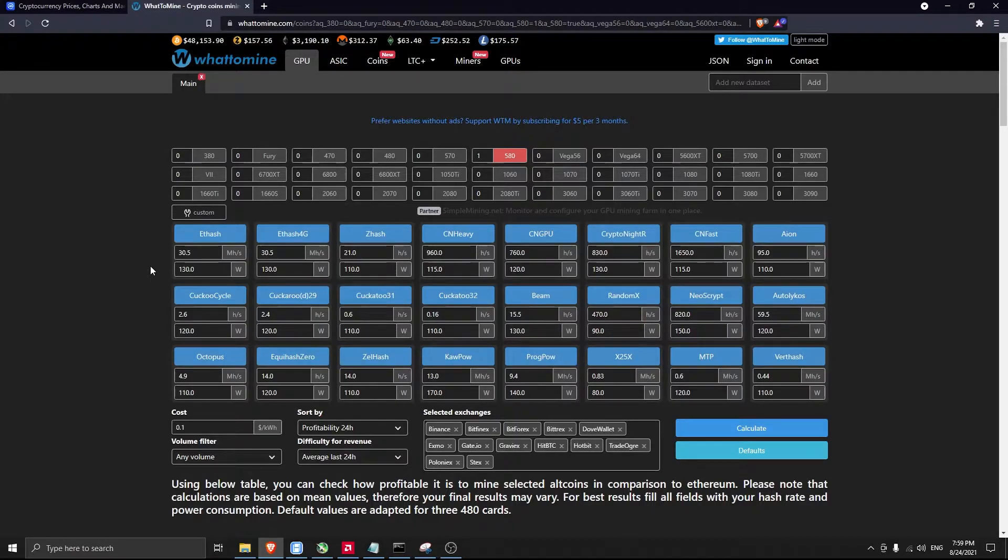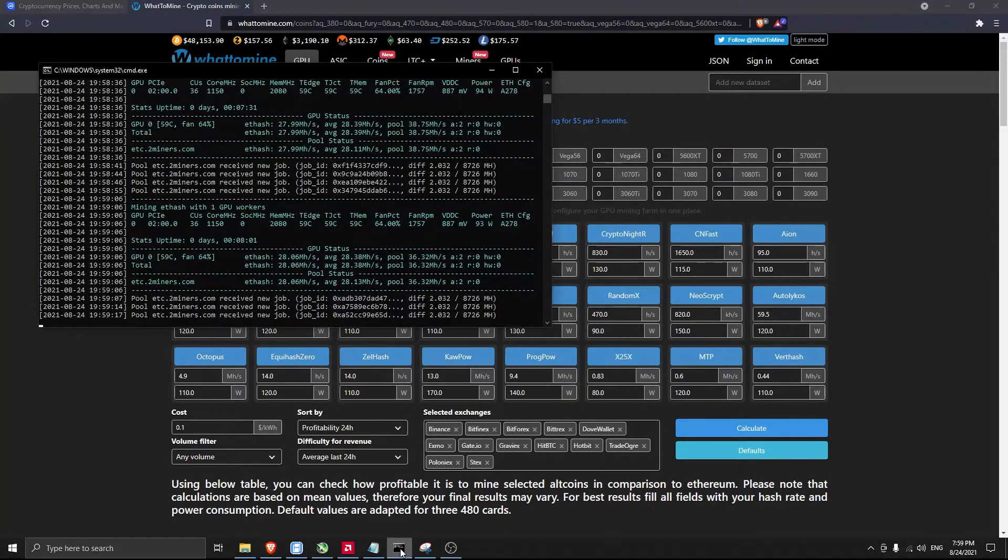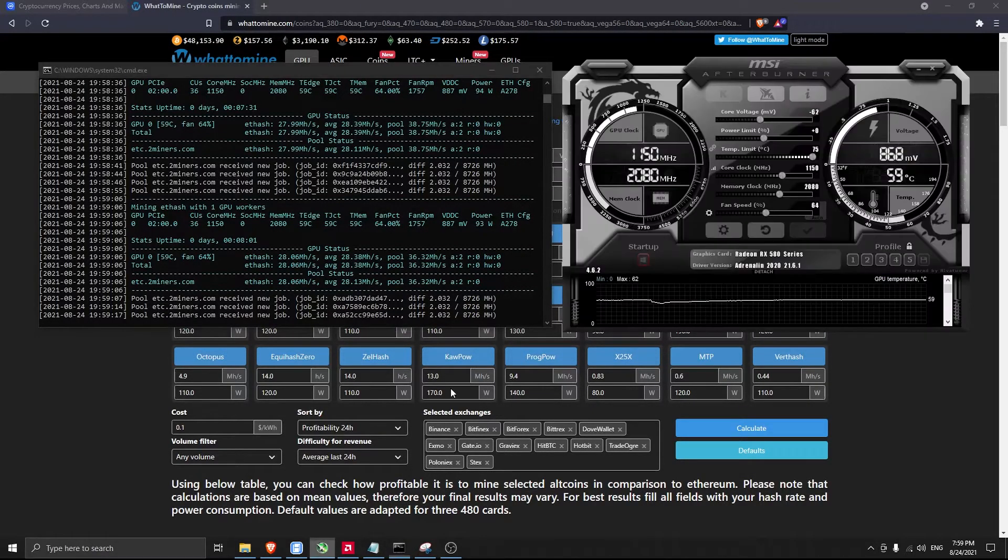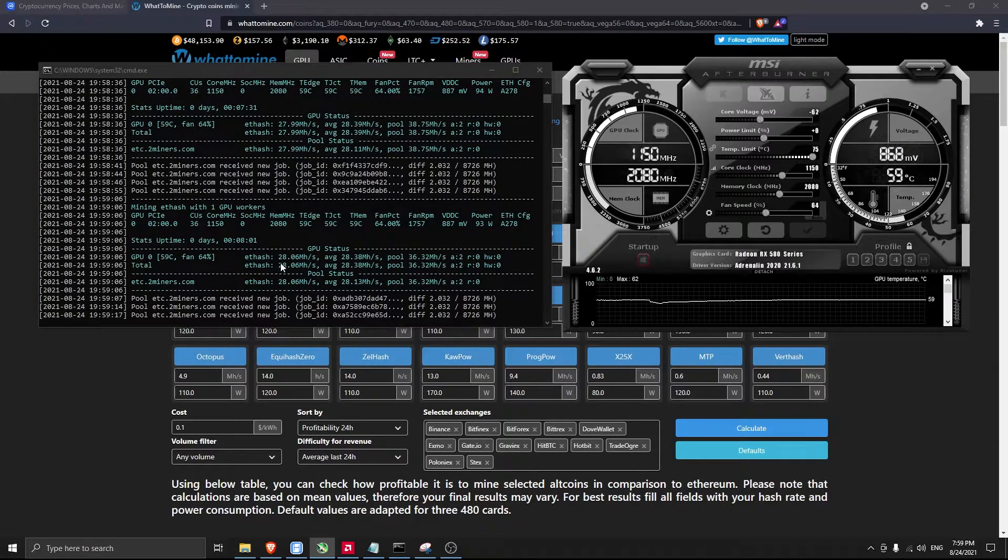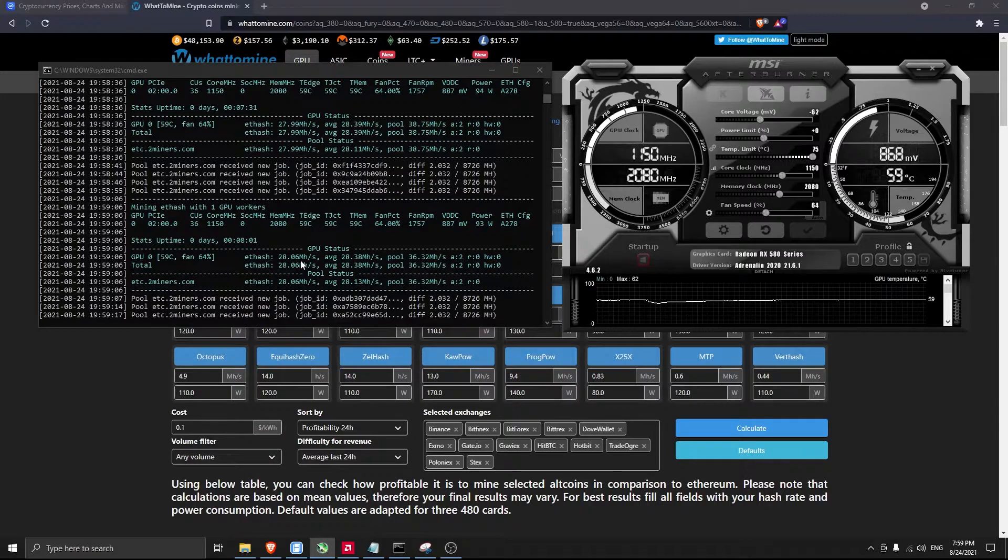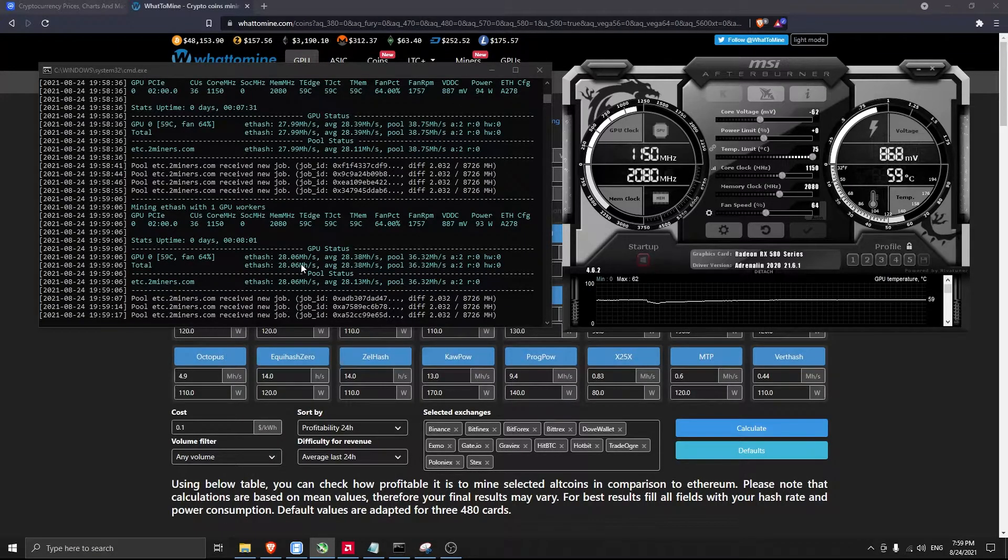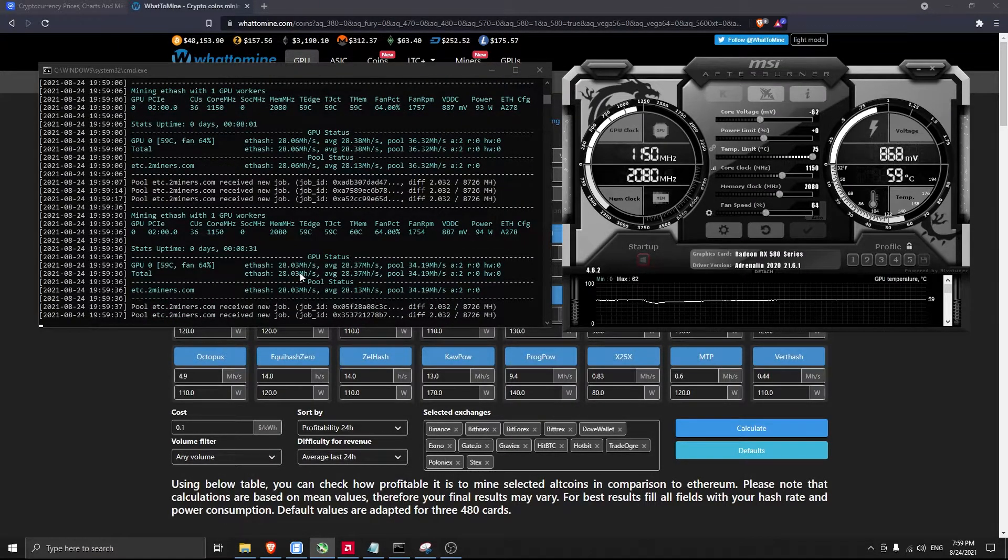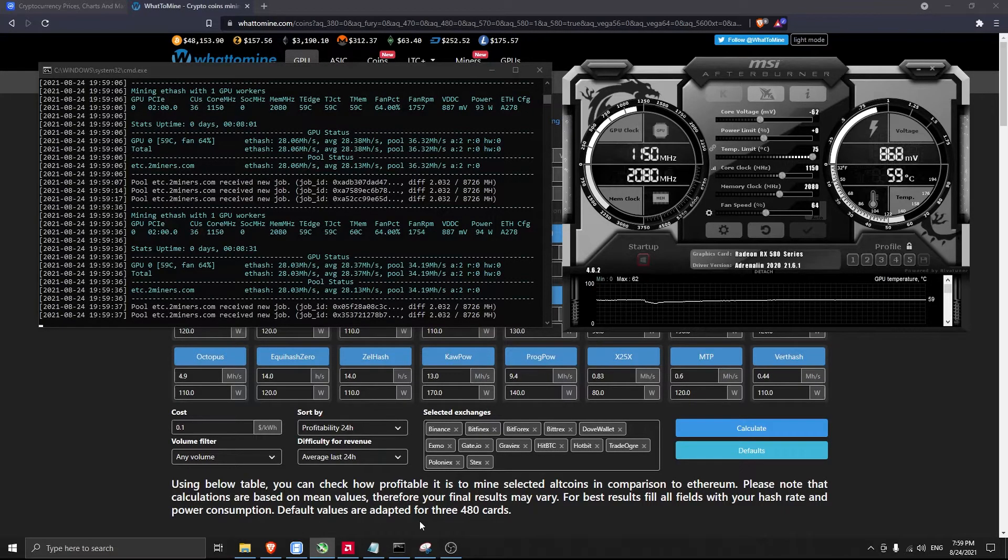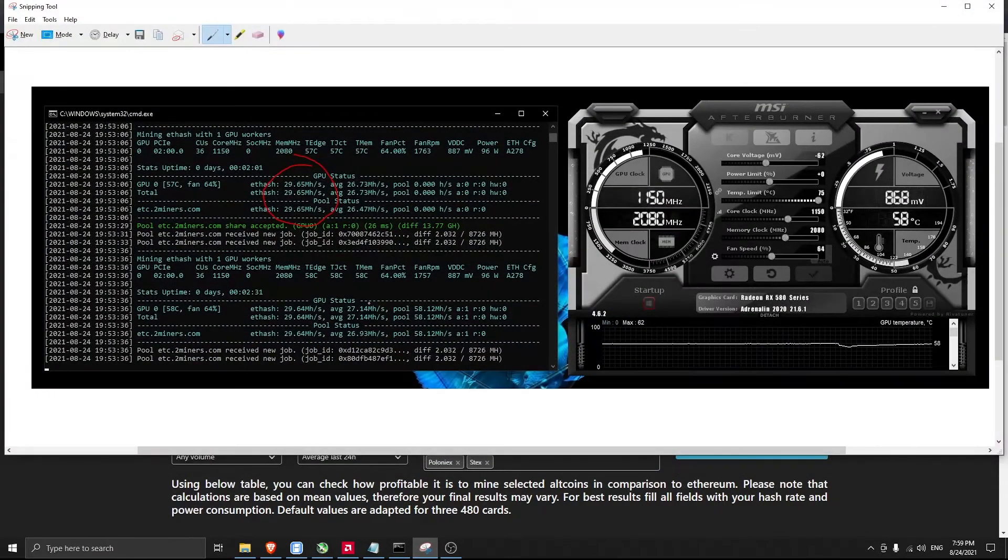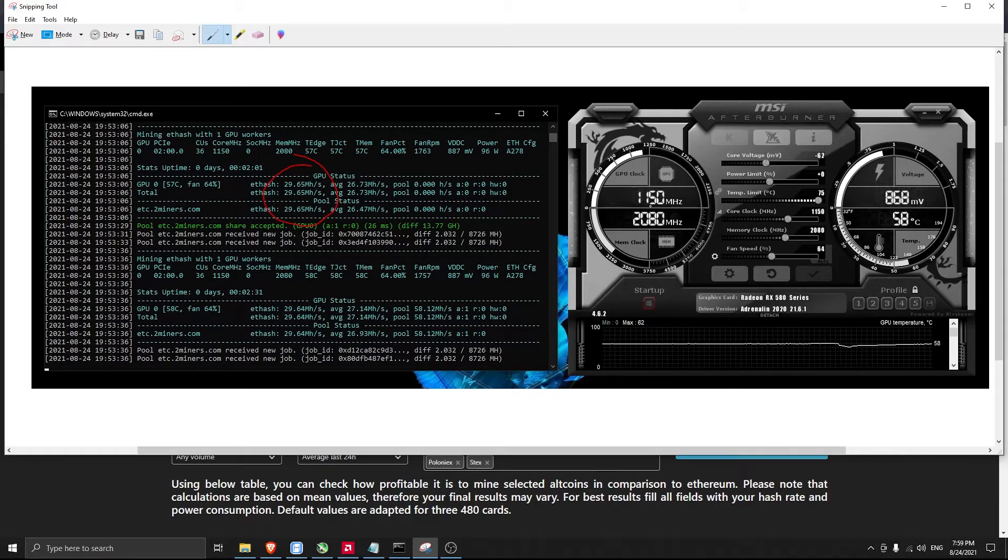I'll show you the settings. Right now it's showing 28.6 because the software I'm using to record this video takes some performance from the card. As you can see with these settings: